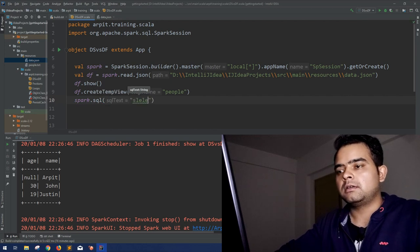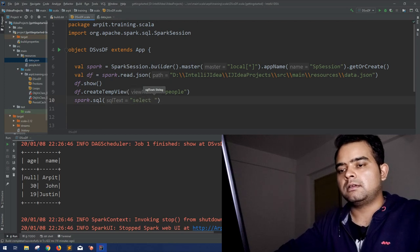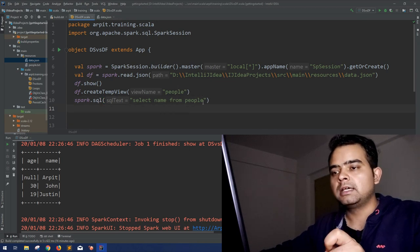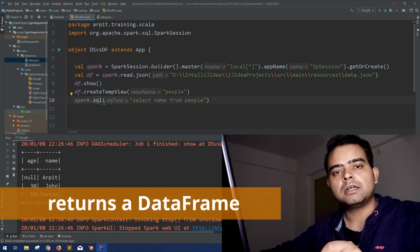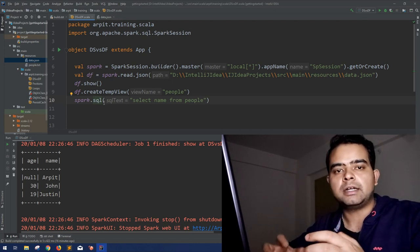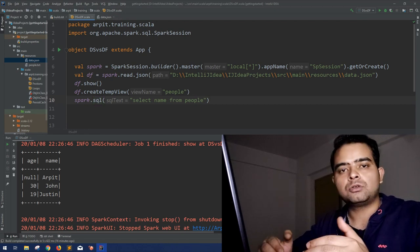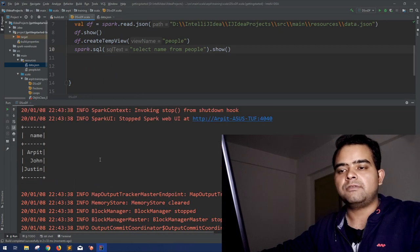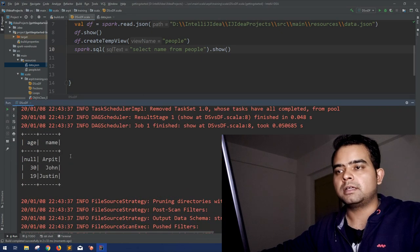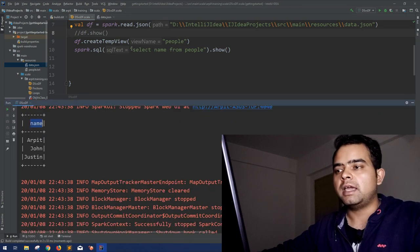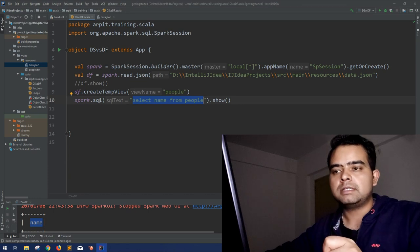For example: SELECT name FROM people. One thing to note is that spark.sql() returns a DataFrame — it enables you to use SQL queries but ultimately returns a DataFrame again. So to print the output of that DataFrame you use the same show() method. Running this, you can see we are getting the names. This is how you can use SQL-like queries on your DataFrames.